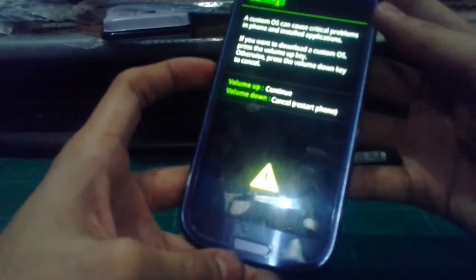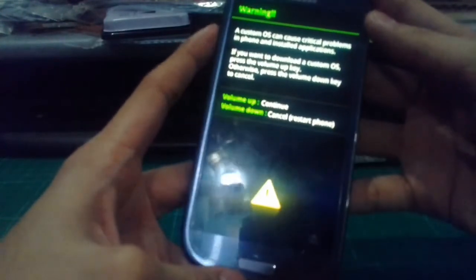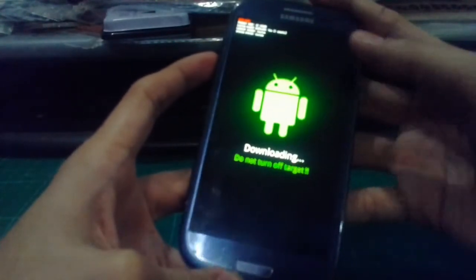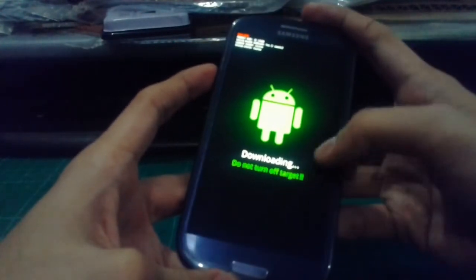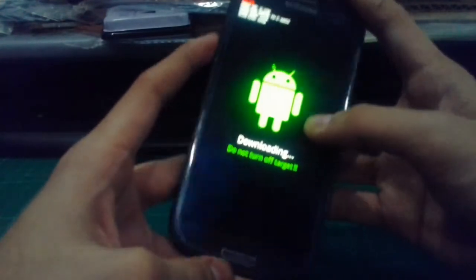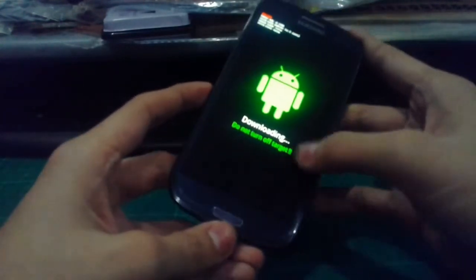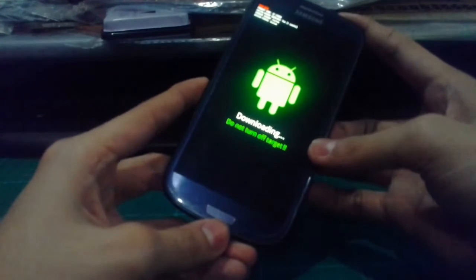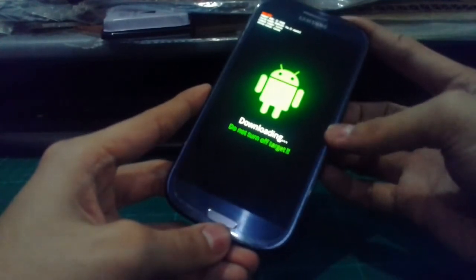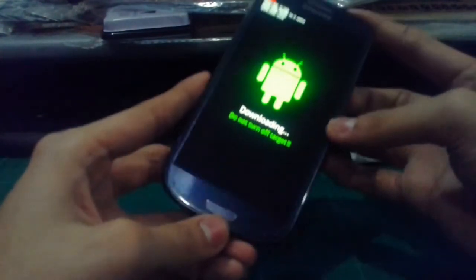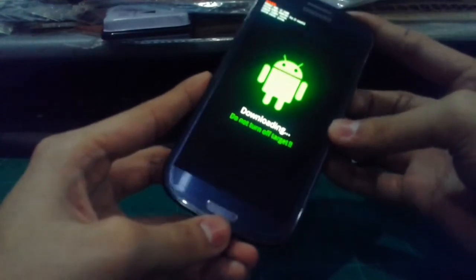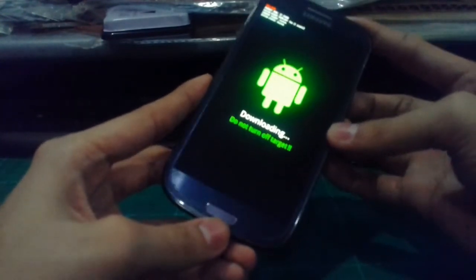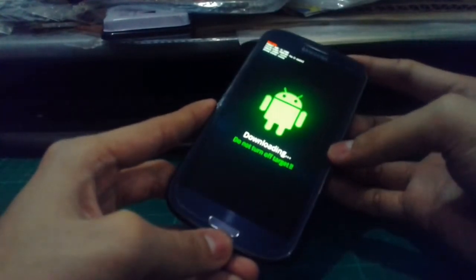When I try volume up, it just downloads and says do not turn off target. And when I try to connect the USB to my PC and try to replace the firmware and unroot my phone, delete the virus, my PC doesn't recognize my phone at any kind of USB ports, but it does work on my other phone which I'm using as camera right now.